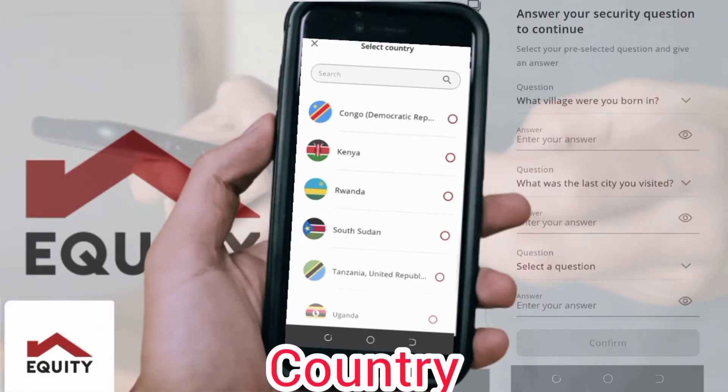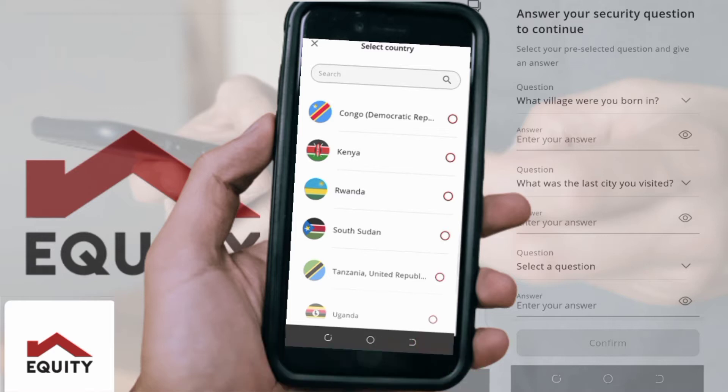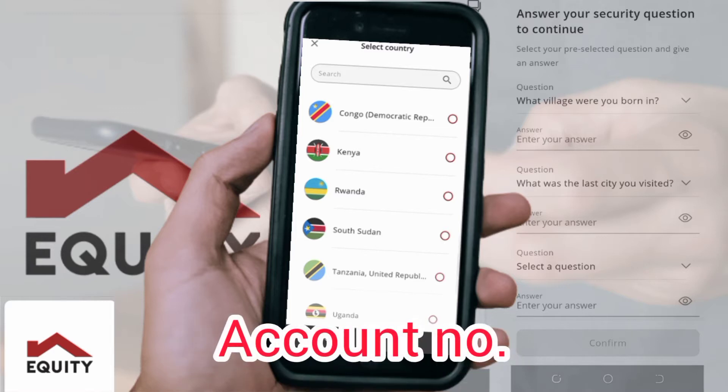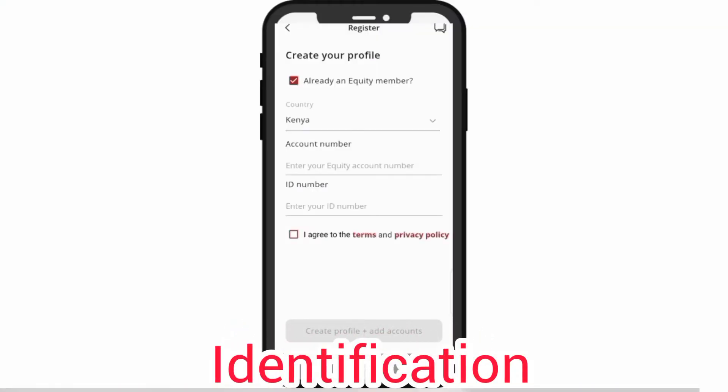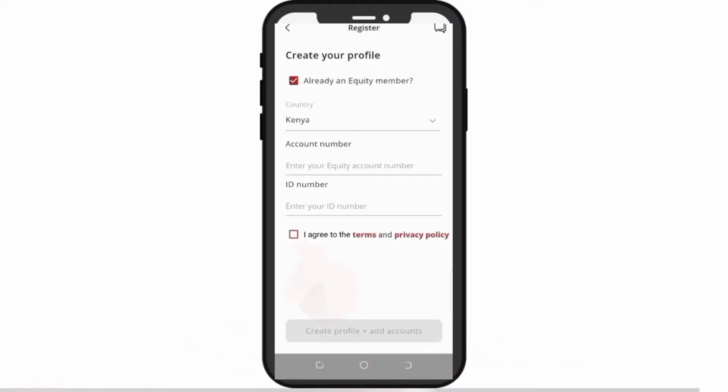Make sure to correctly choose your country, account number, and identification number, and tick the dialog box that requires you to agree to terms.